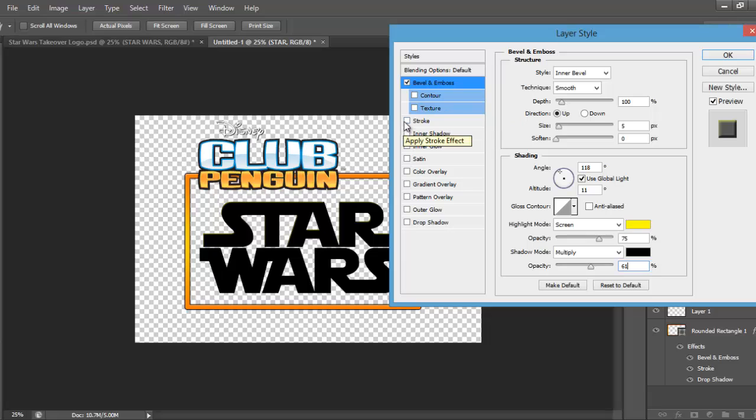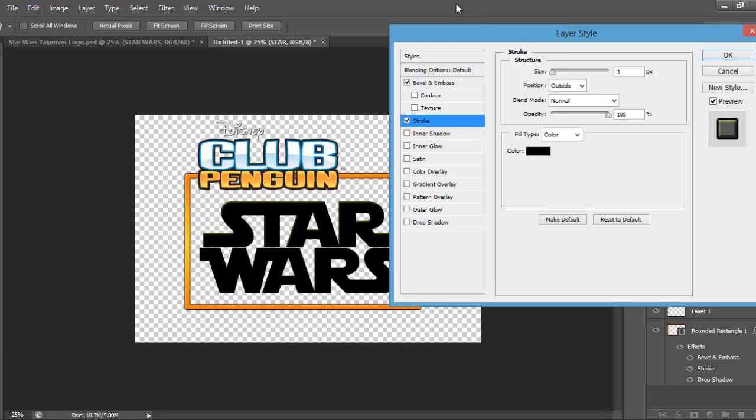Then you want to do a stroke, and the stroke size is going to be 7, make sure the colour's black.